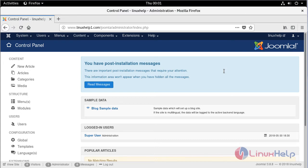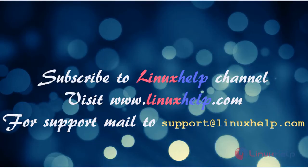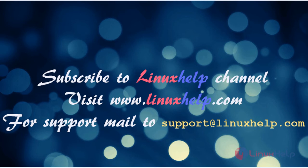Thus we have seen how to install Joomla CMS on Fedora 28. Thanks for watching this video. Please subscribe to our YouTube channel LinuxHelp. If you need more videos, visit www.linuxhelp.com. For any queries, email support@linuxhelp.com.